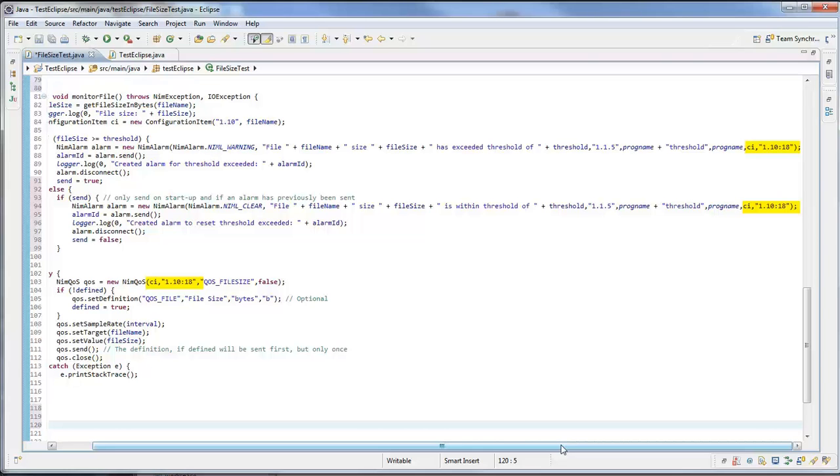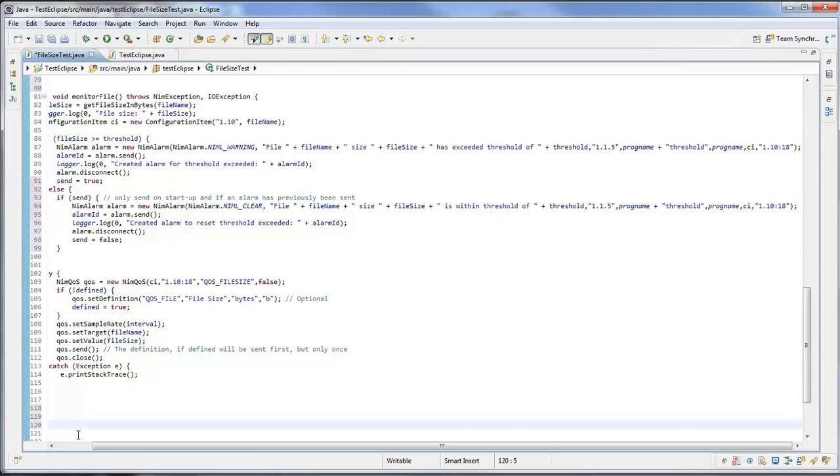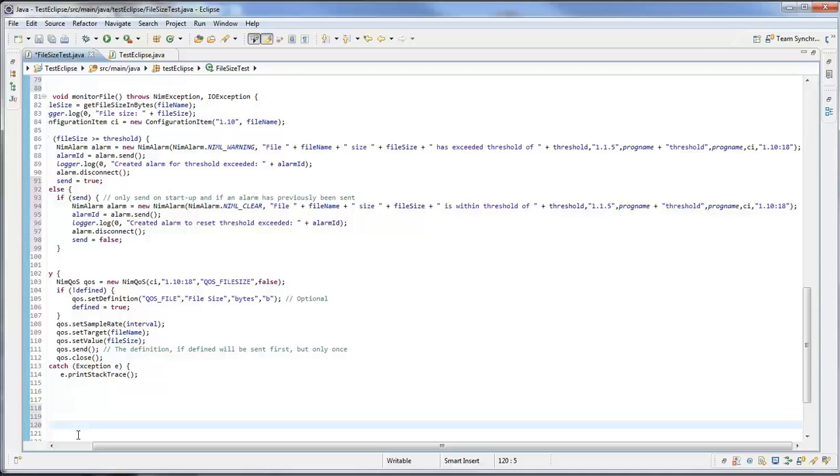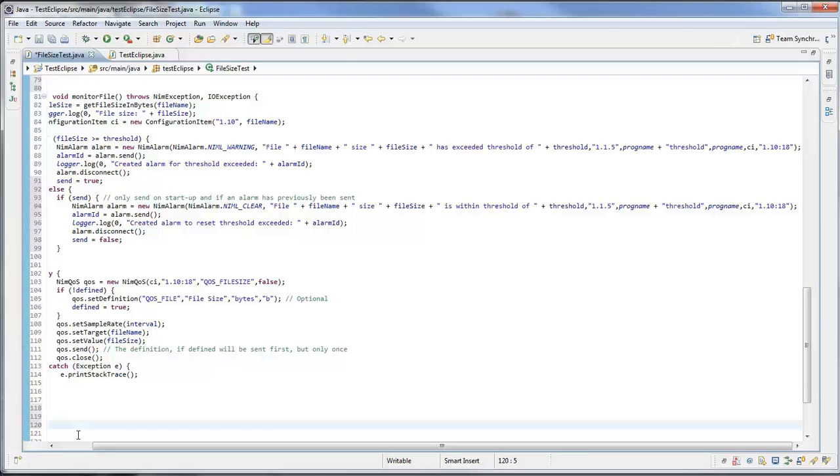In this example in the NIM alarm, I'm basically keeping an eye on the size of the file. If it's greater than my threshold which is a thousand bytes, I send an alarm saying that file size exceeded the threshold. Then if the file size goes below that threshold, I clear that alarm. As well as that, I'm also sending QoS messages every five minutes to report the size of the file. We can now switch back to USM and see that information that we were looking at earlier.